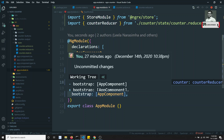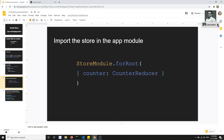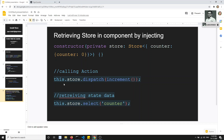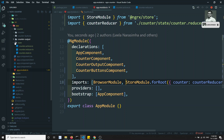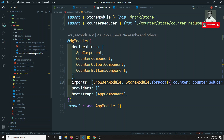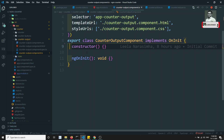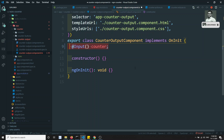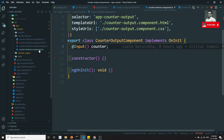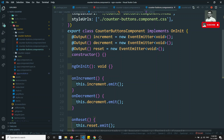Next, we need to use the store in the components. First, let's go to the counter buttons component and inject the store. In the constructor, add `private store: Store<{ counter: { counter: number } }>` — importing `Store` from NgRx store. The type structure matches how we declared the counter in the AppModule. I'll remove the old input/output bindings since we're now using the store.